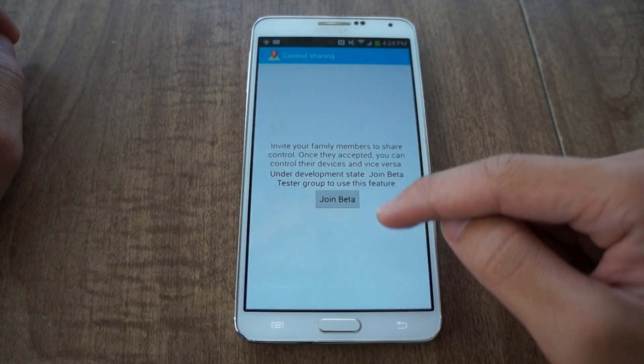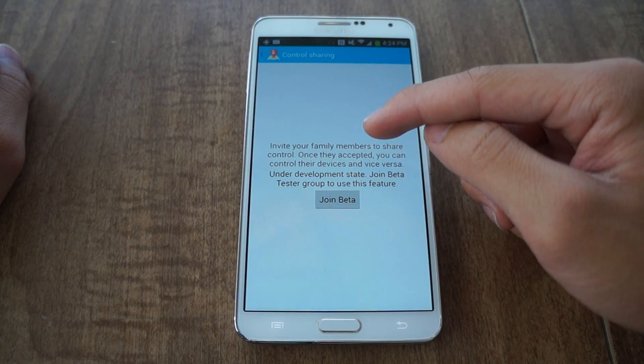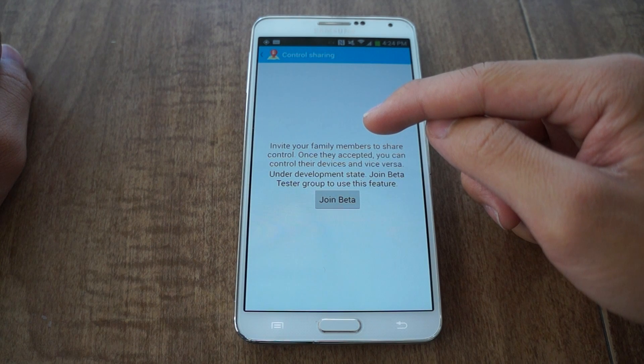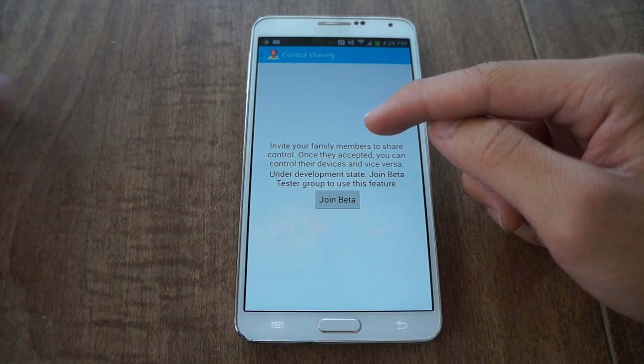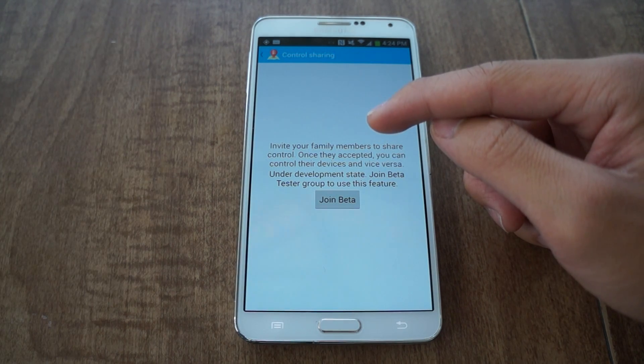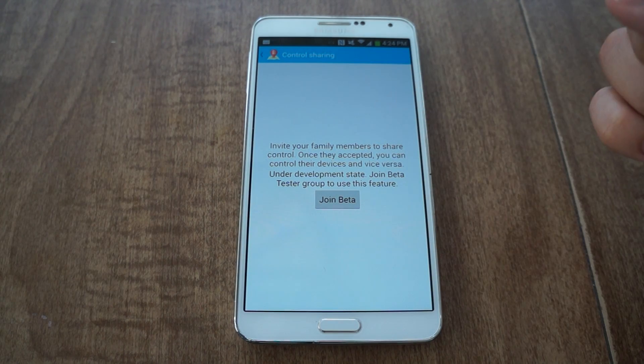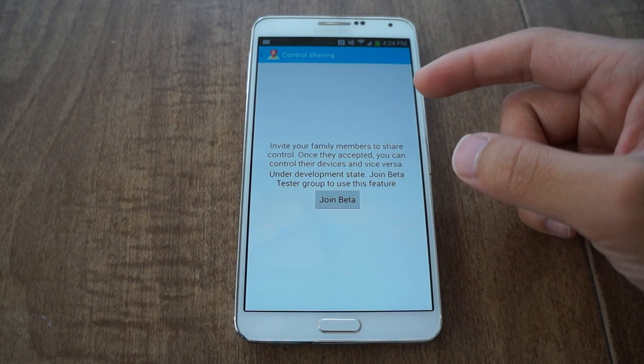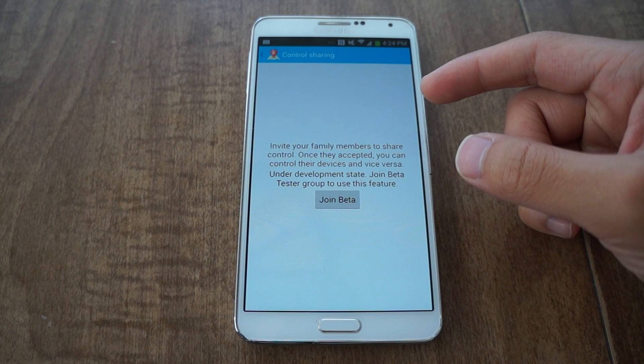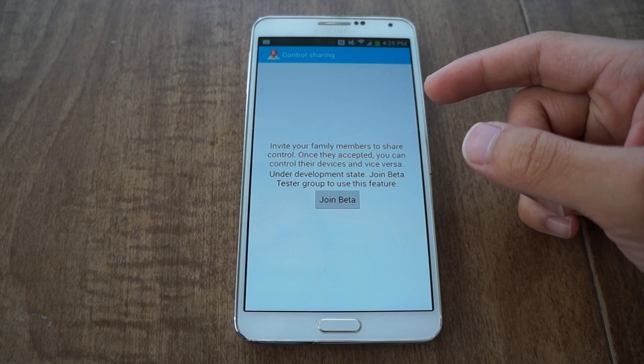Control Sharing is a beta feature. What it does is, if your phone is lost or missing, you can have a family member that you trust try to locate the phone for you.